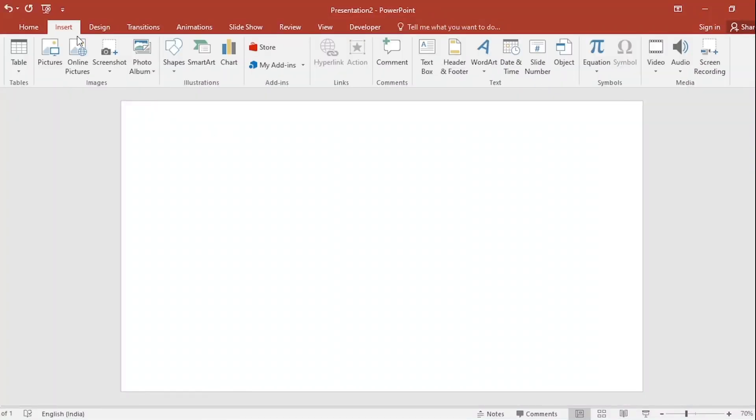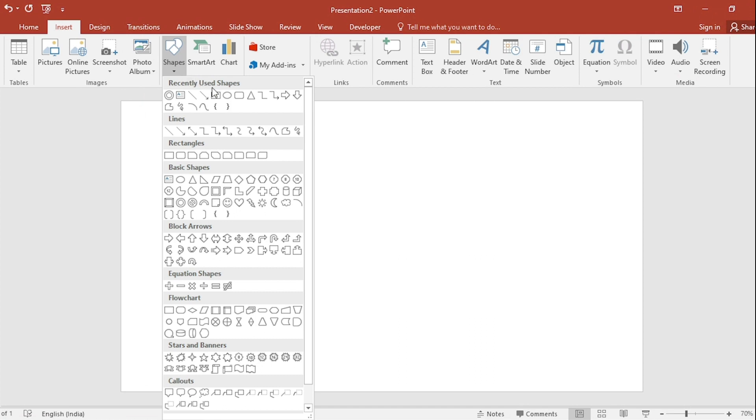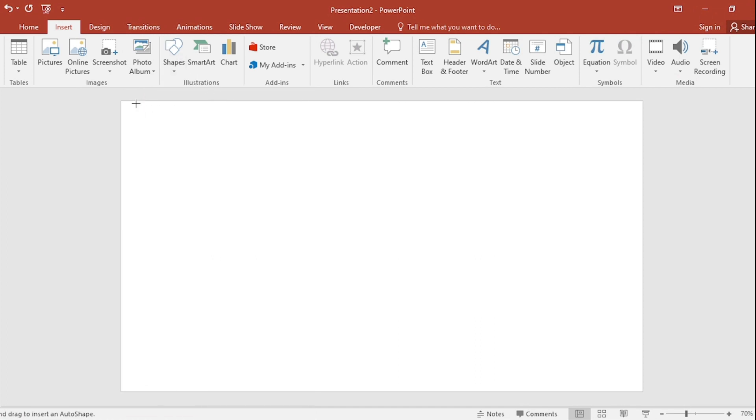Go to Insert, click on Shapes, select Rectangle, drag it.